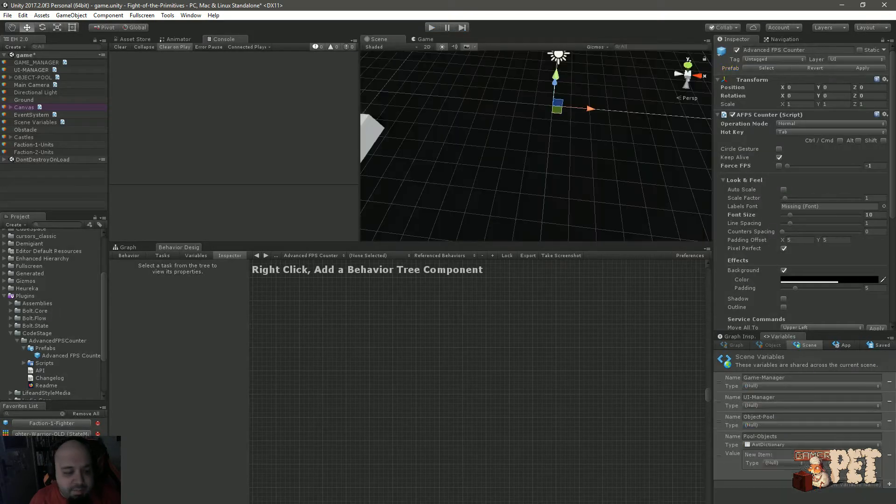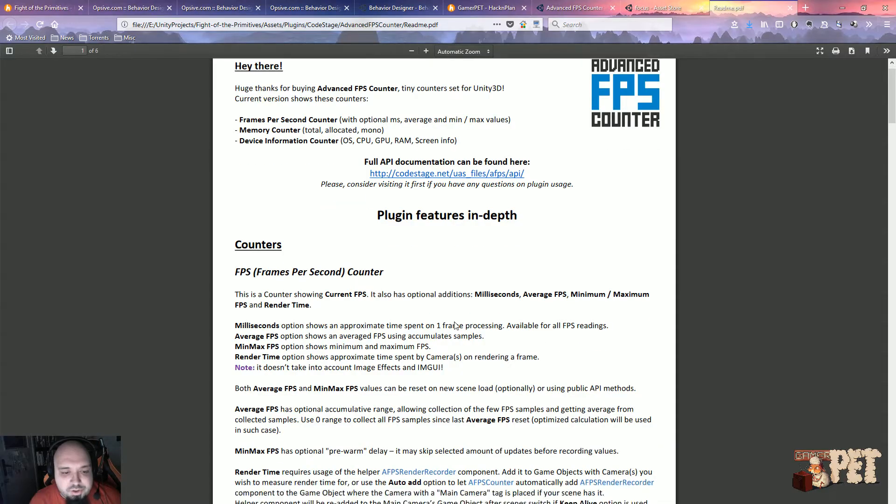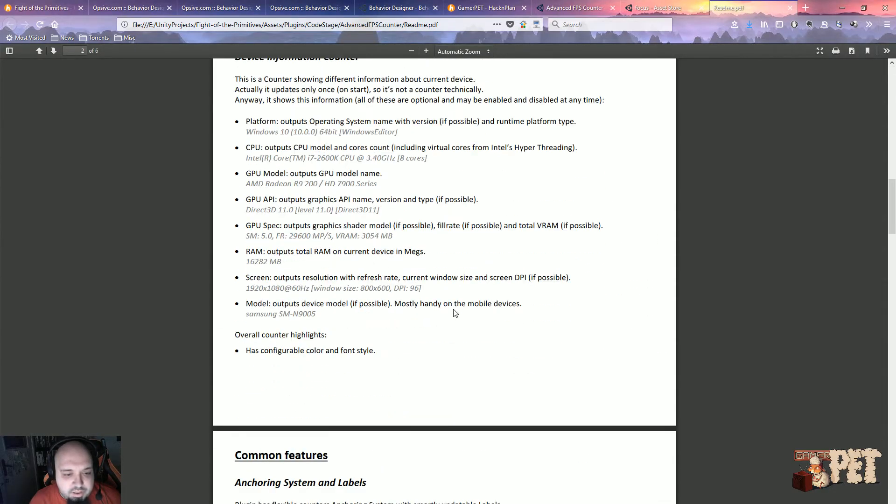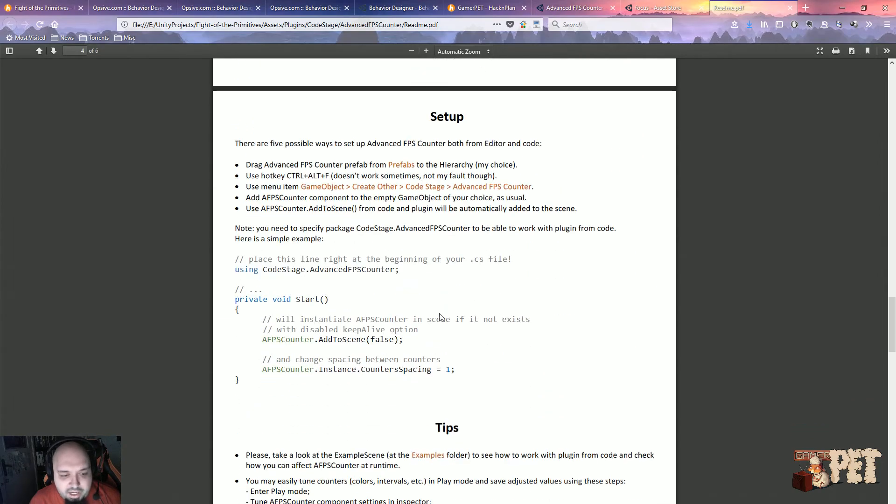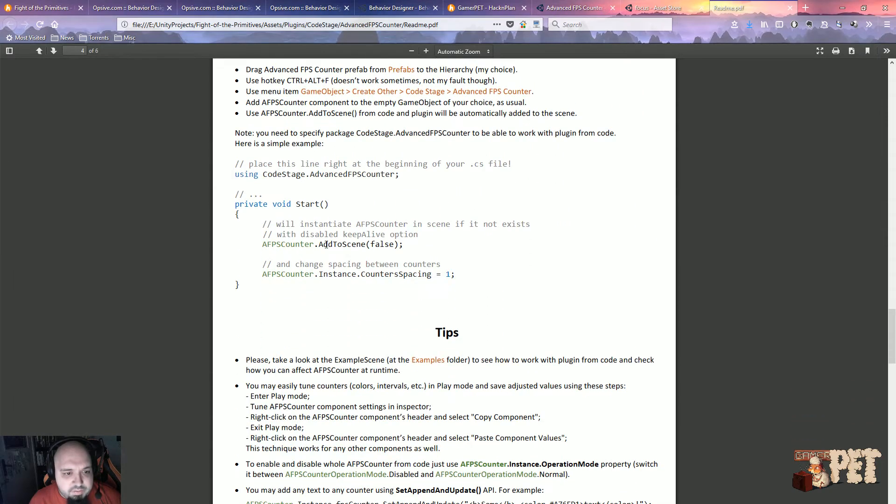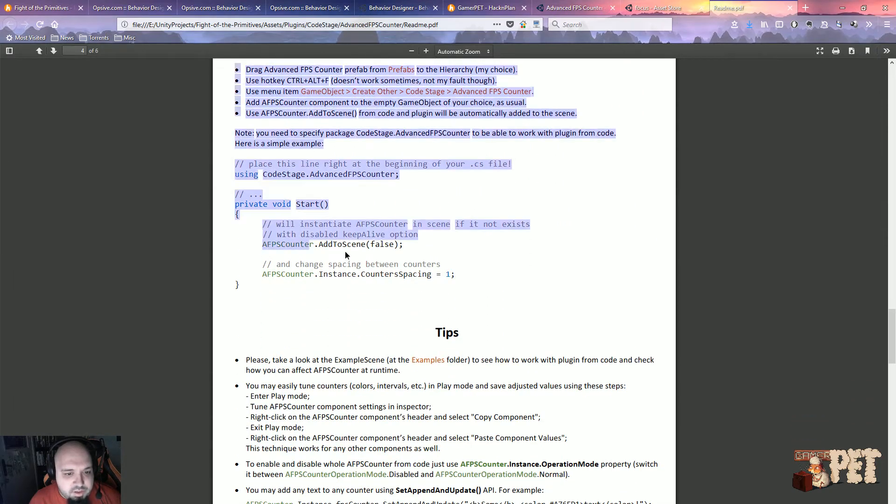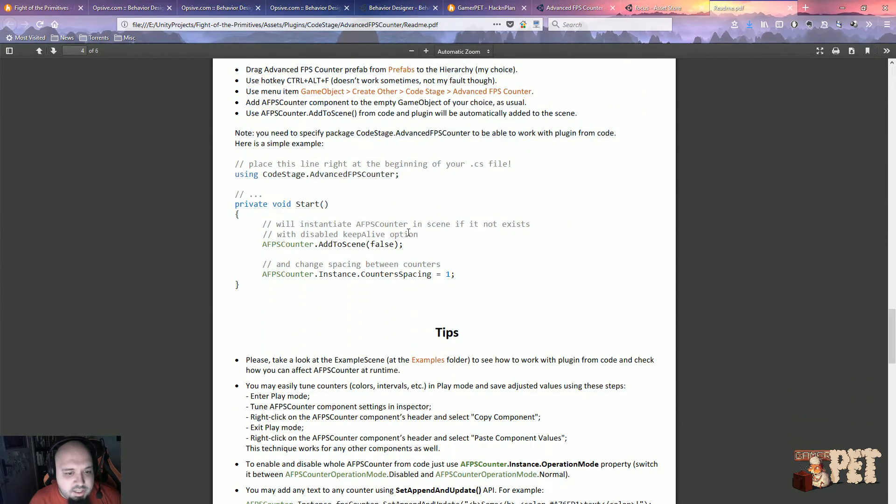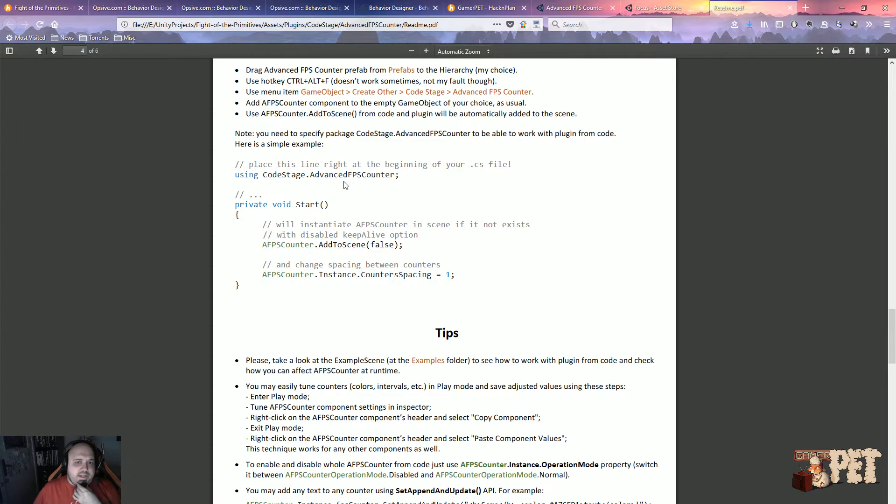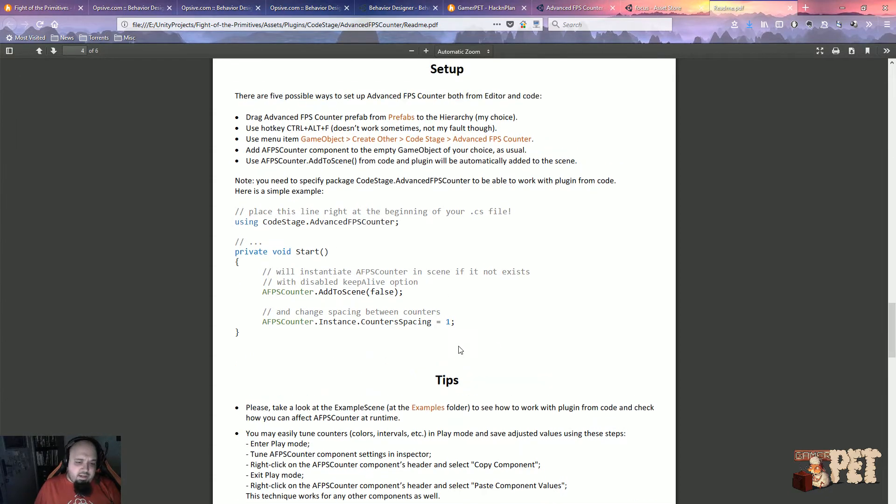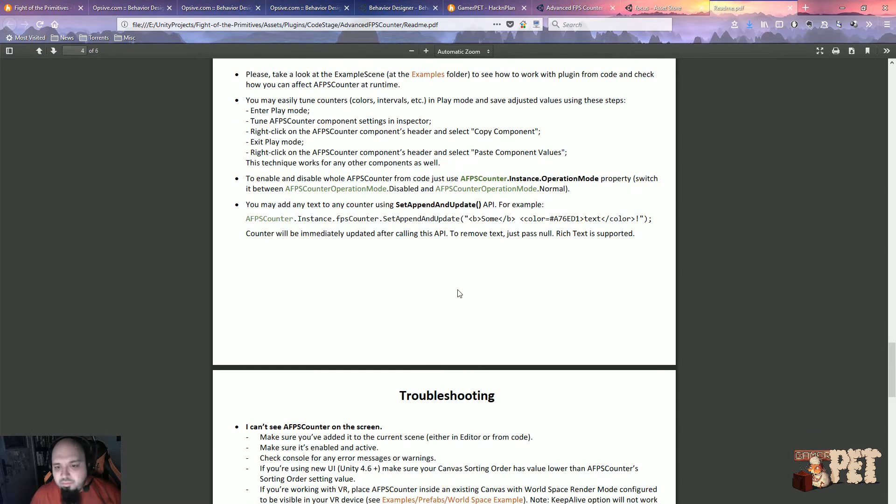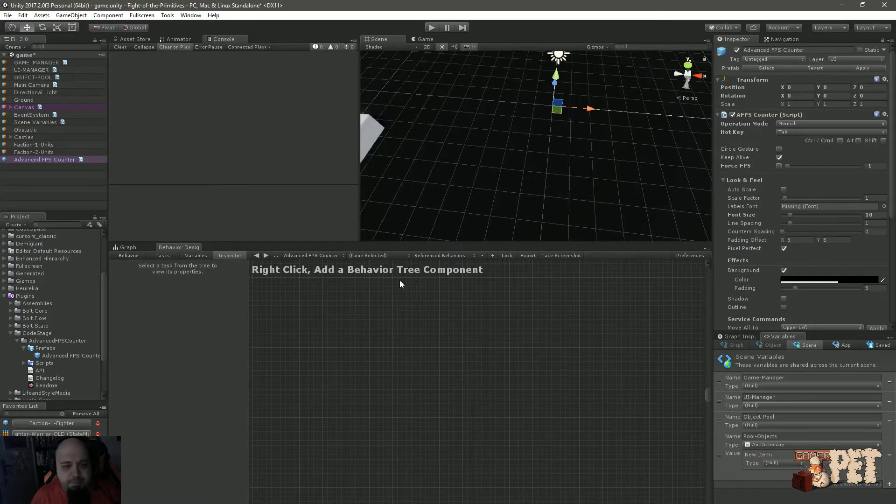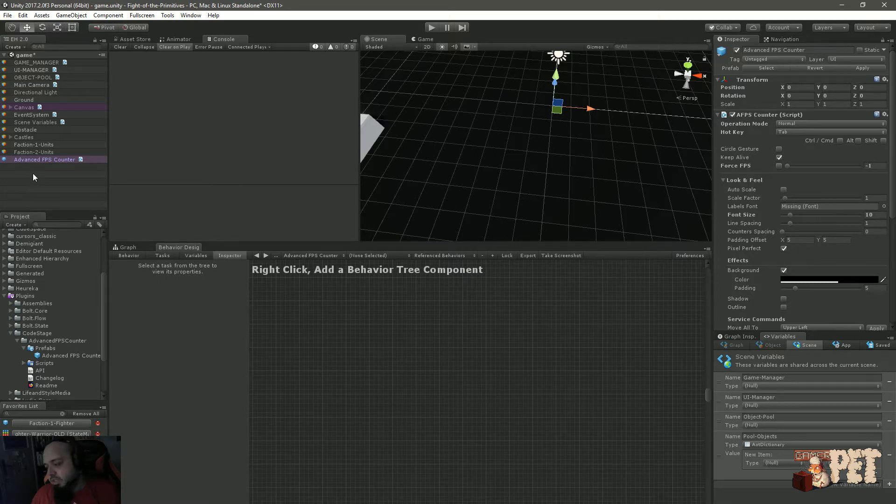I believe there's also some stuff that you can trigger this through code. I haven't looked into it. As you can see, add to scene and other stuff like this. I haven't really cared about this much. The way I'm using it, I'm just drag and dropping the prefab onto the screen.